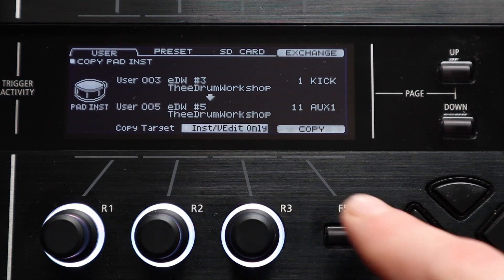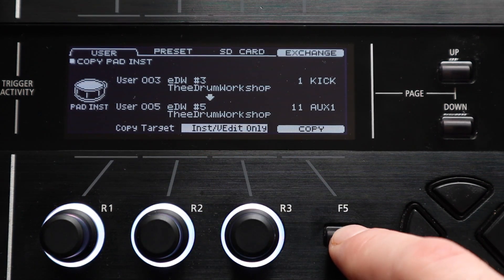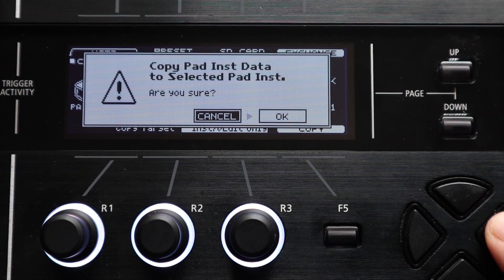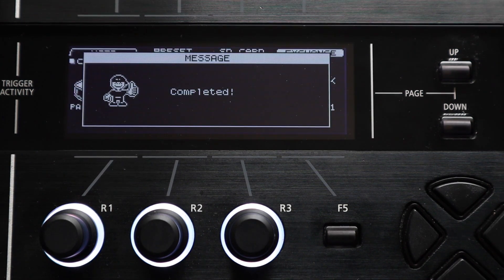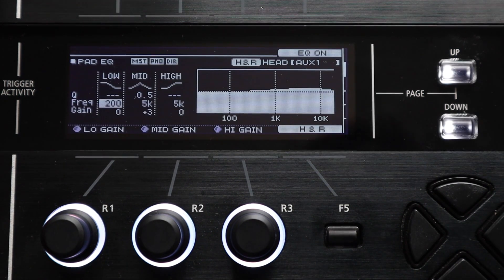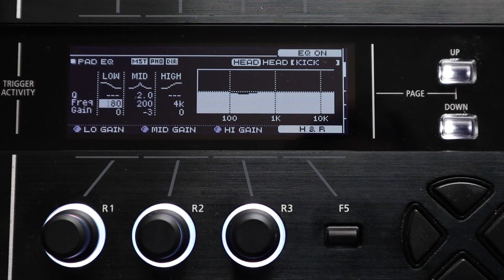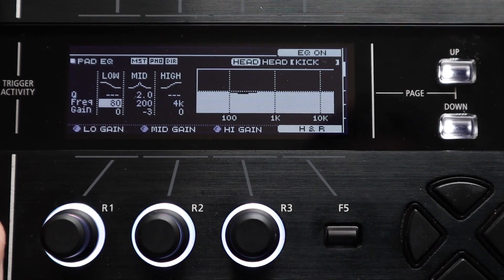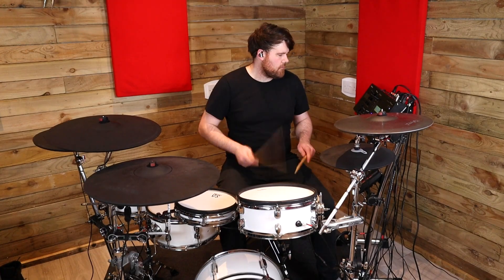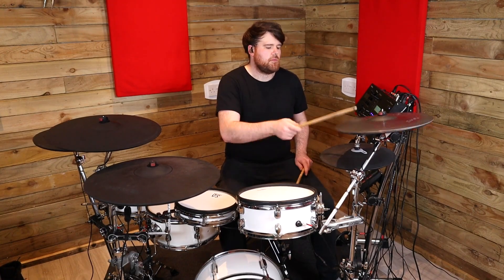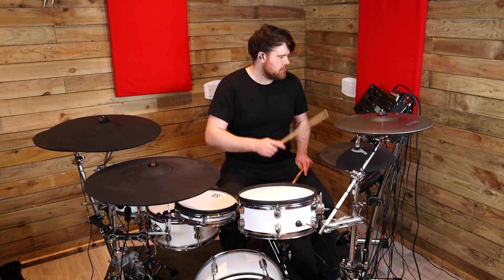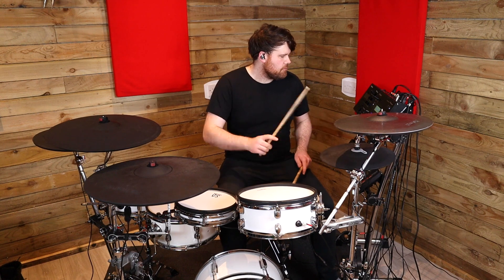If you scroll to the right on this line the next option along is inst slash v edit only. This lets you copy the instrument parameters, volume panning, ambient sends and whatnot but it doesn't copy the pad eq or compressor settings.